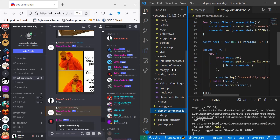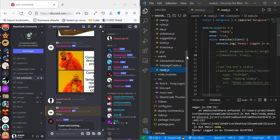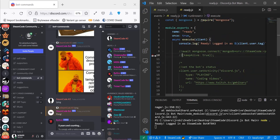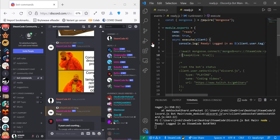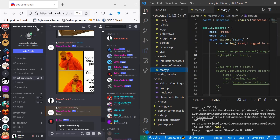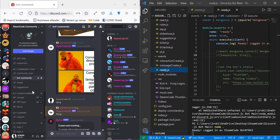Once you have index.js and deploy-commands.js, you're also going to need our ready.js event. This just states that once the bot is ready, it goes online. Also, before we get started, take a look at our Discord — if you'd like to ask any questions or just want to chat and try using these commands for yourself, you can hop on to our Discord, which is in the description.